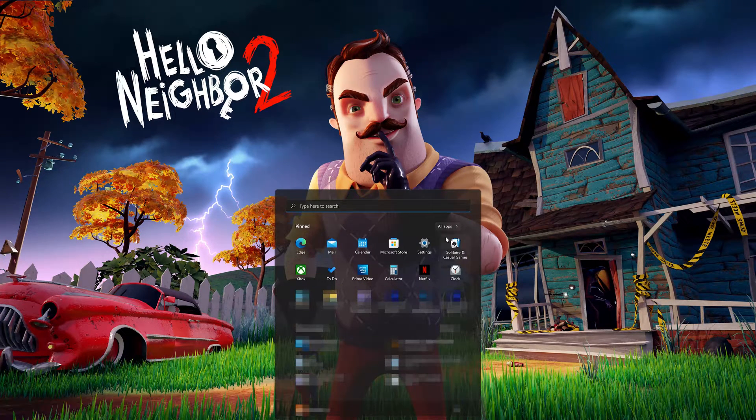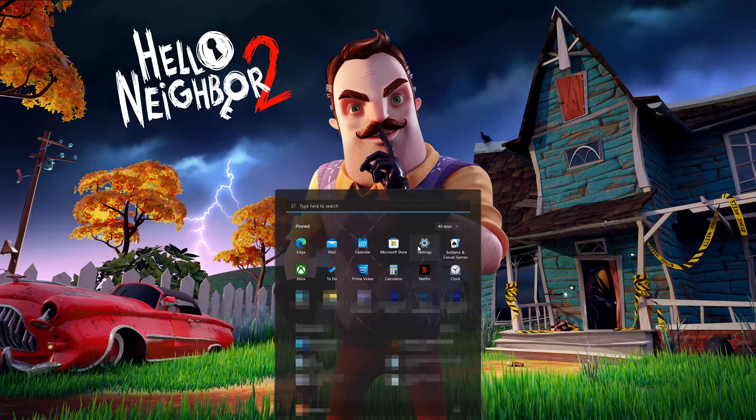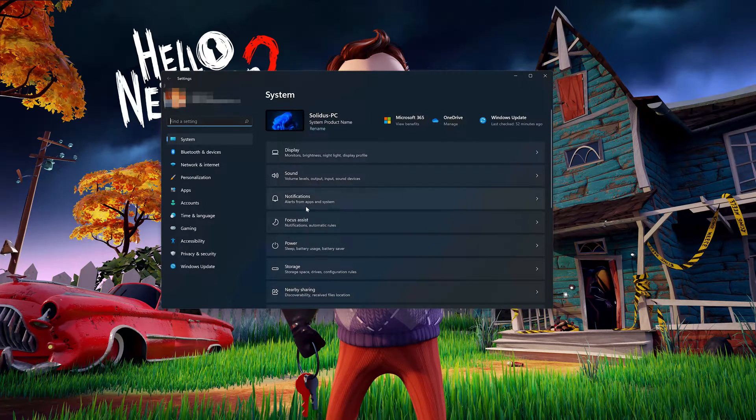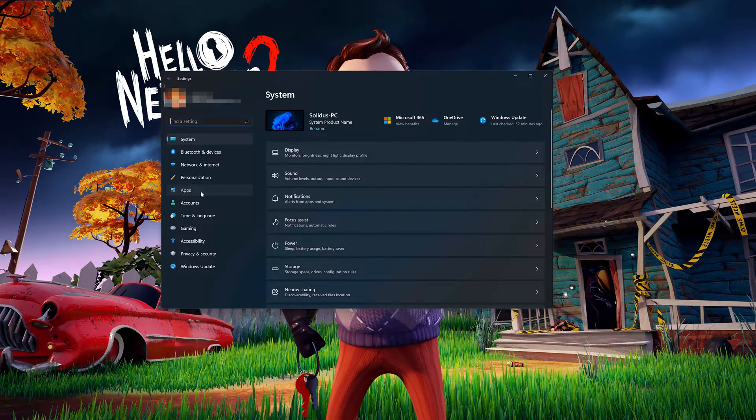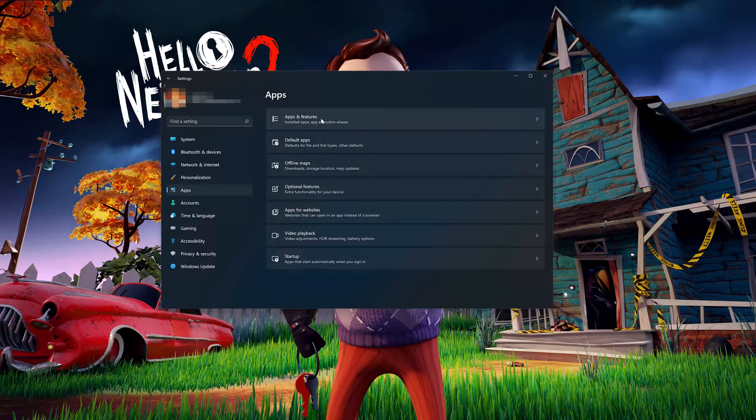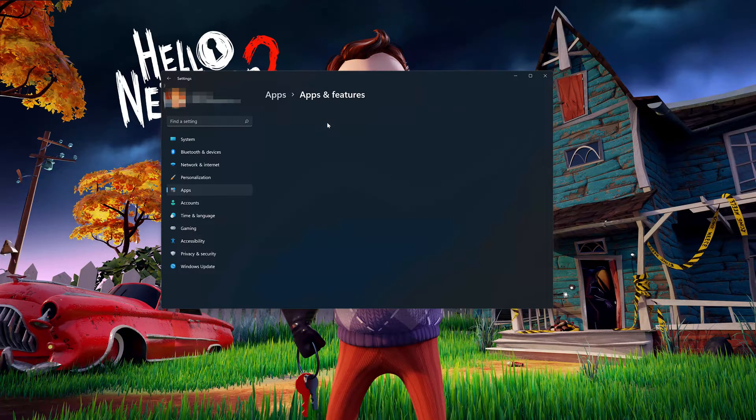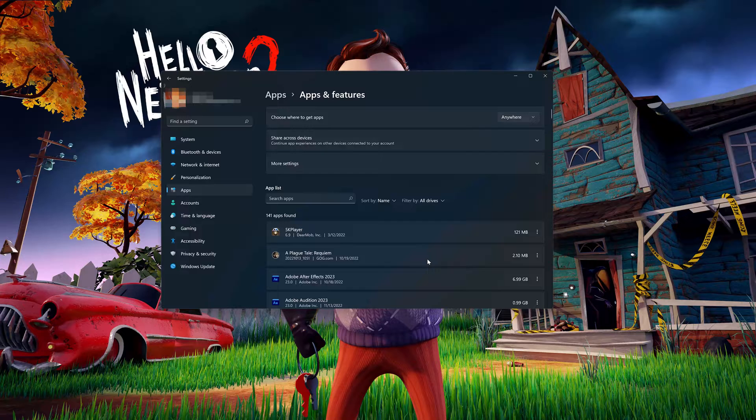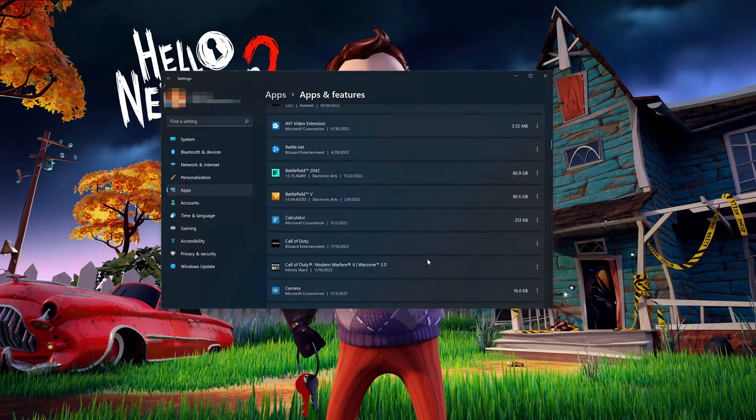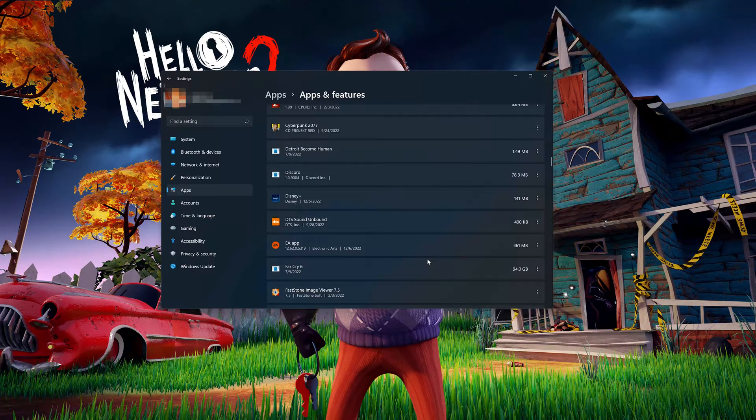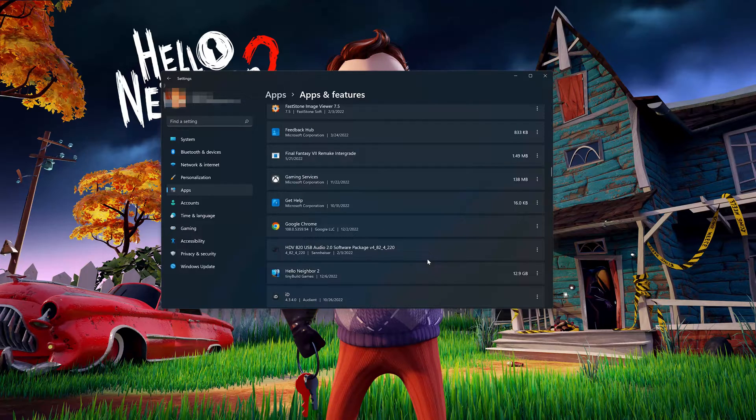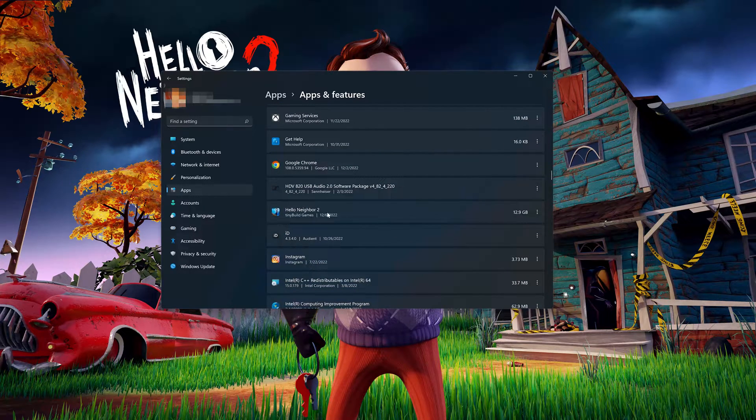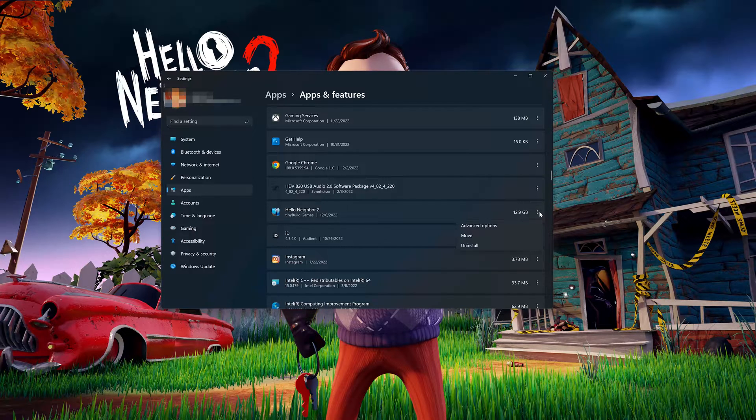First, open the start menu and open your settings. Open apps, then open the apps and features section. Locate Hello Neighbor 2. Click on the little dots to open the Hello Neighbor 2 options, then click on Advanced Options.